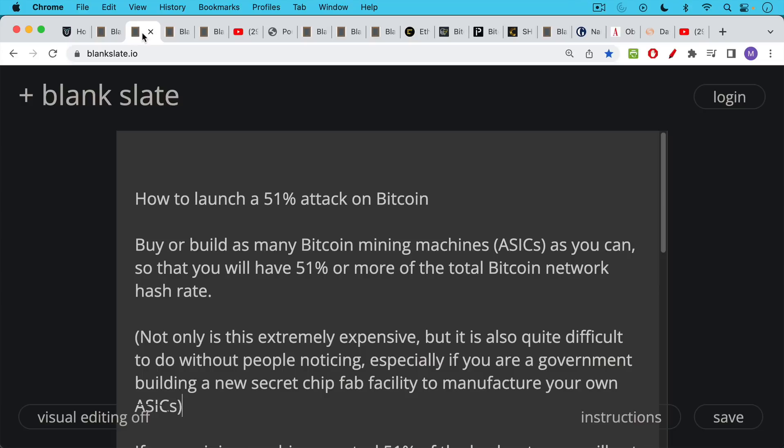So here's how you can launch a 51% attack on Bitcoin. What you basically need to do is buy or build as many Bitcoin mining machines, which are also called ASICs, as you can. And in doing so, you might be able to accumulate 51% or more of the total Bitcoin network hash rate. You have to have this powerful computer hash rate in order to do it, and you have to have the majority.